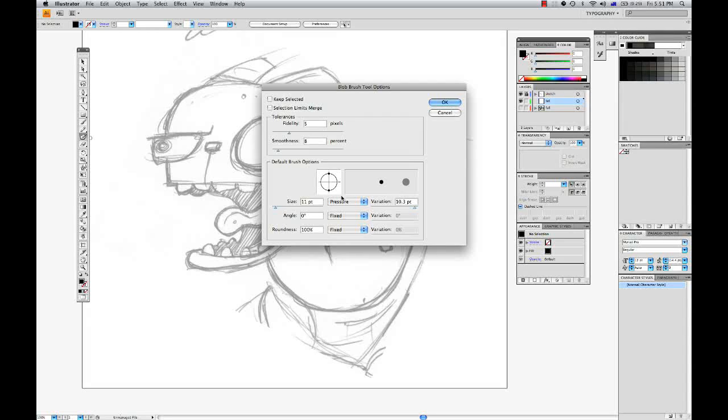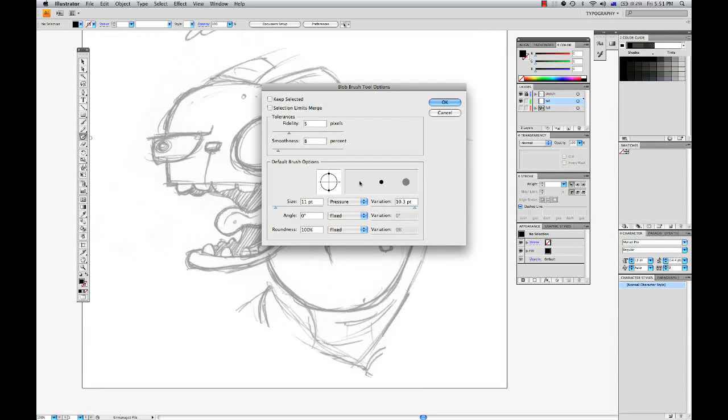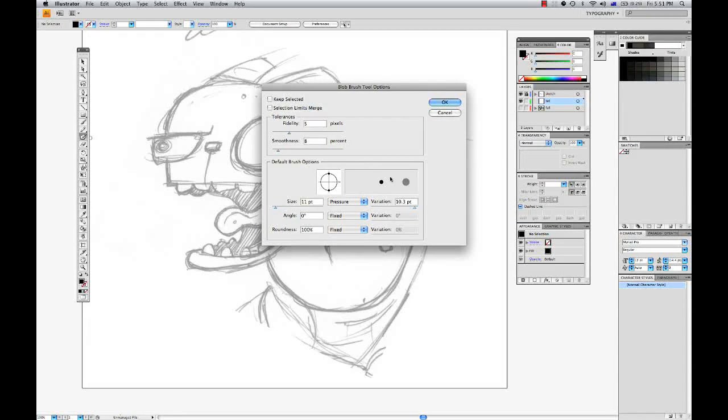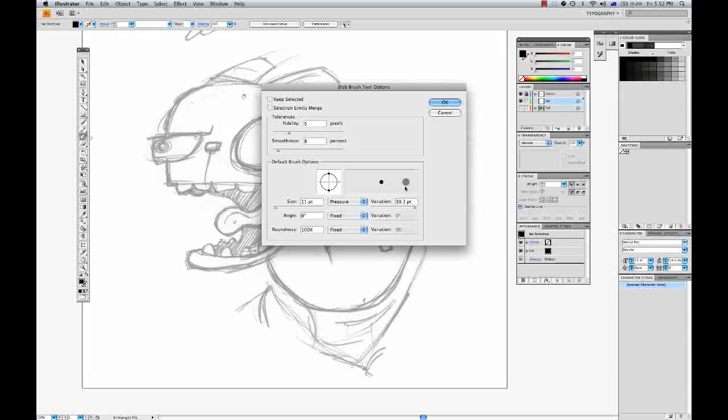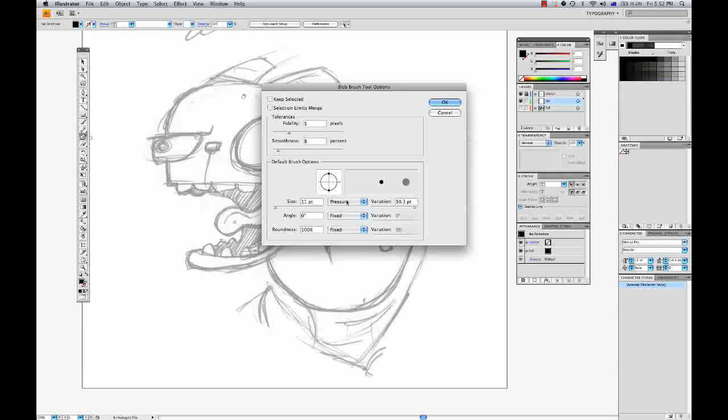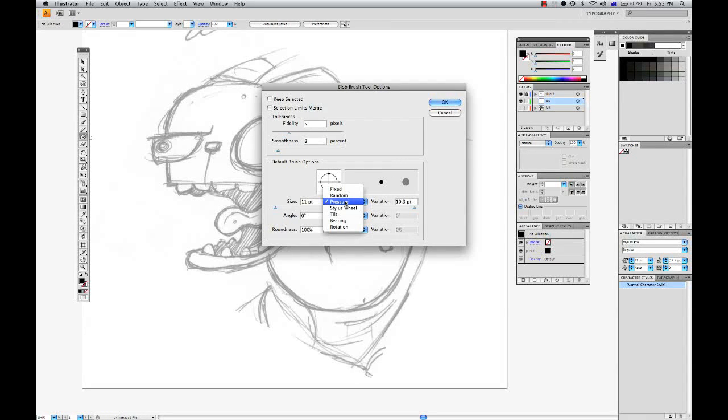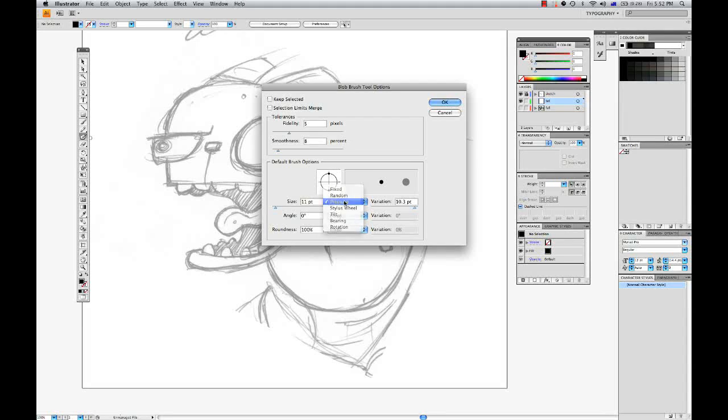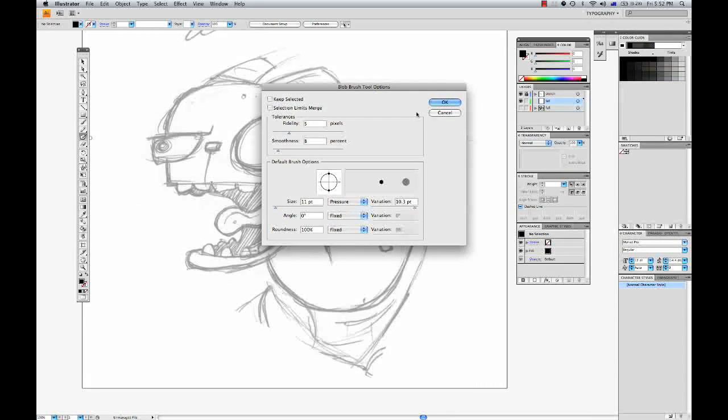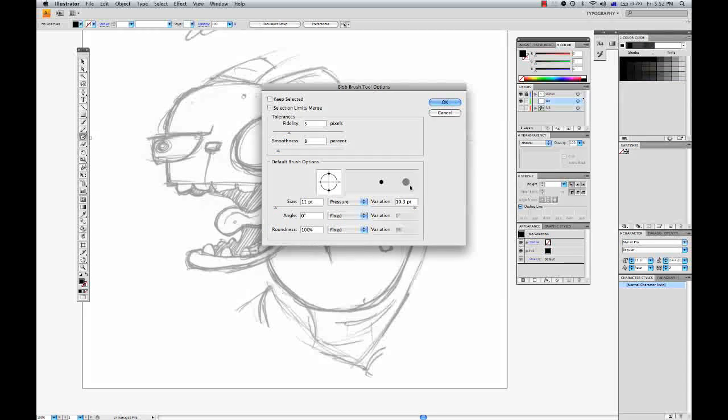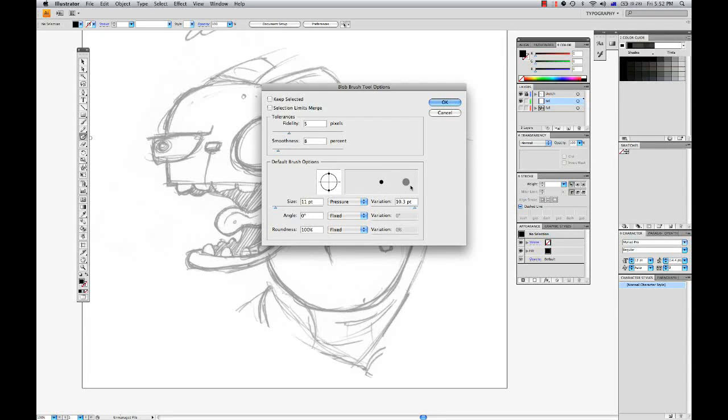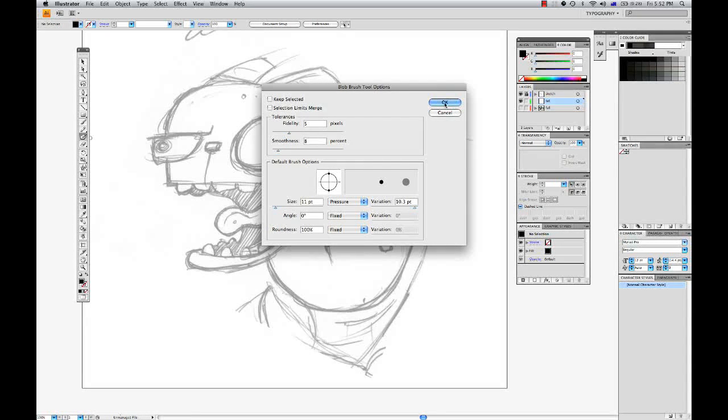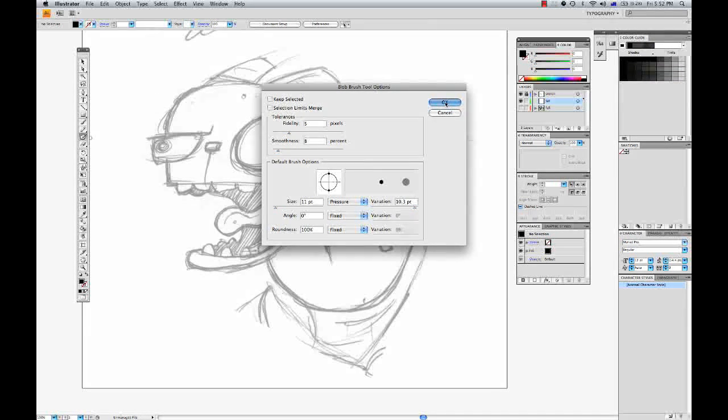So that means my stroke is going to go from pretty much nothing to 11 point. And this is controlled by my pen pressure on my tablet.